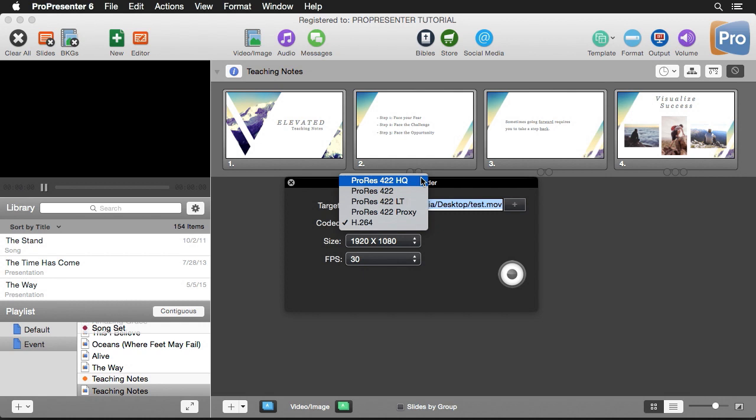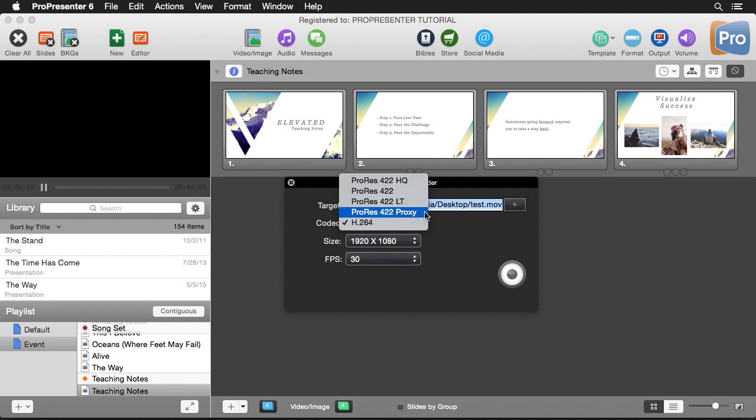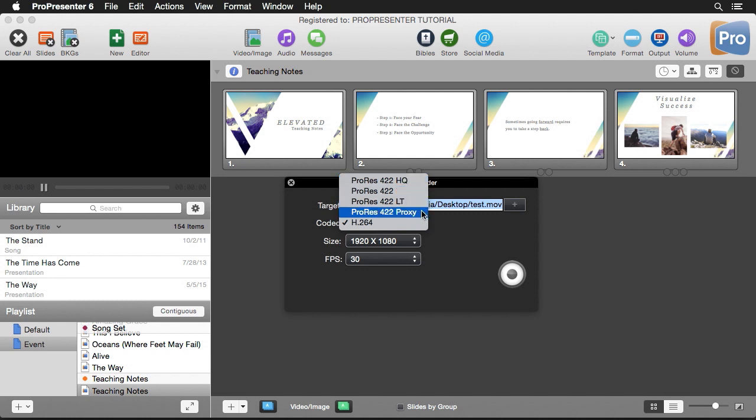Now this HQ file is a very high quality file, but it's also going to be a very large file size. This could be multiple gigabytes. Your lowest quality option you have is all the way down here to proxy, and so that'll be a lower quality but also lower file size.